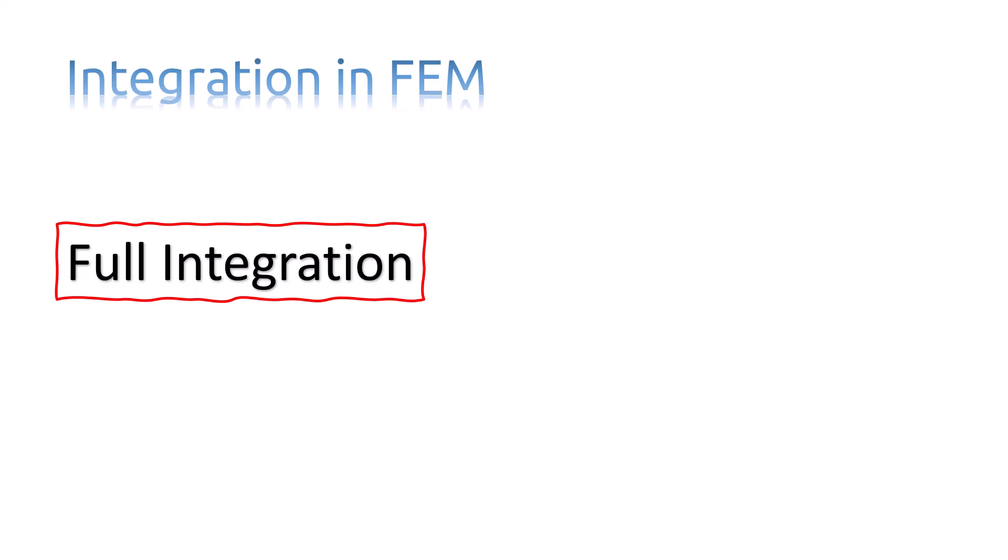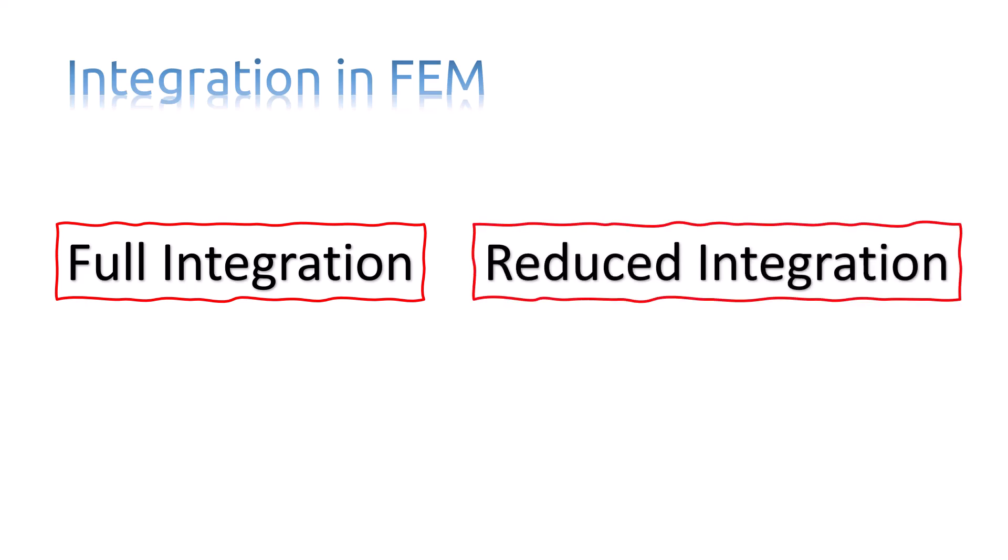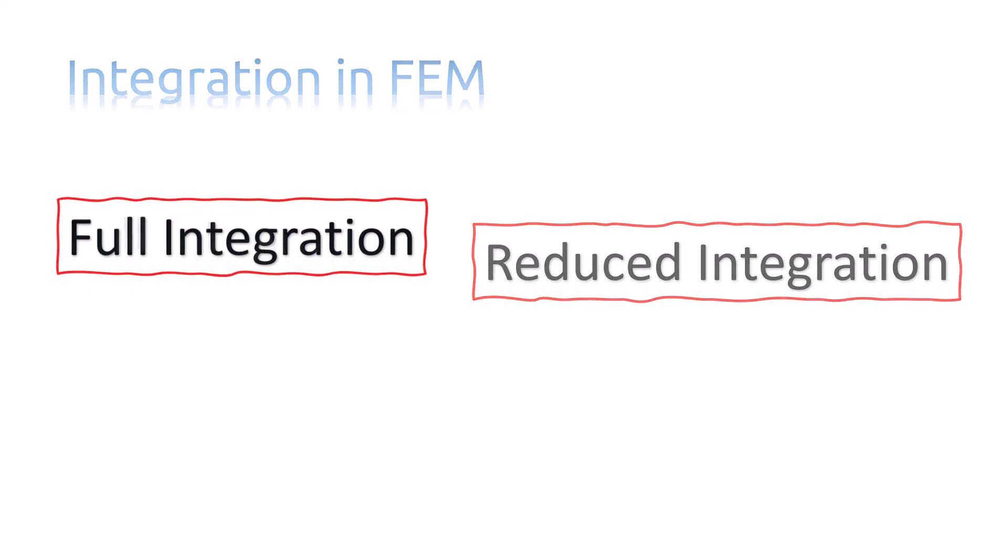Full integration and reduced integration. Let's see what are these two different kinds of integration. The expression full integration refers to the number of Gauss points required to integrate the polynomial terms in an element's stiffness matrix exactly.